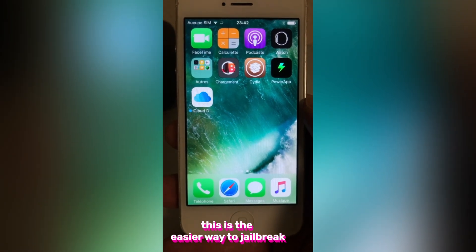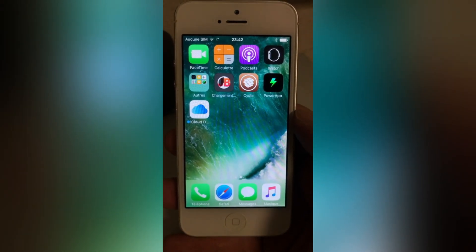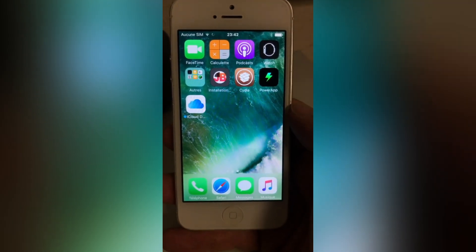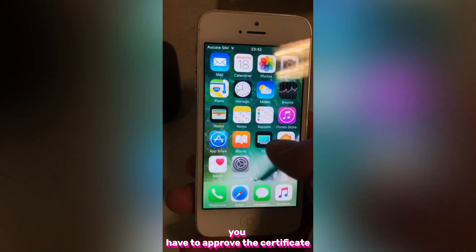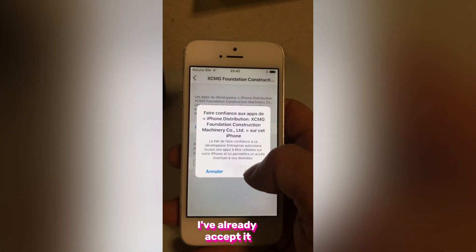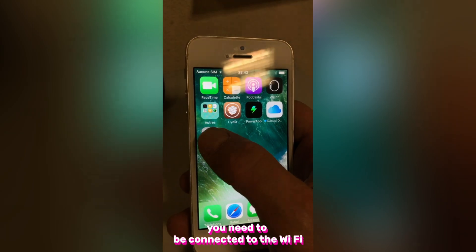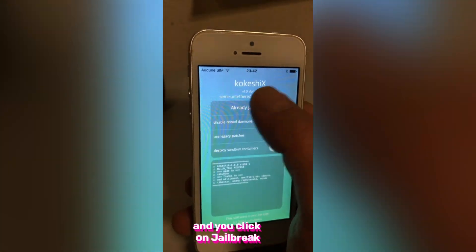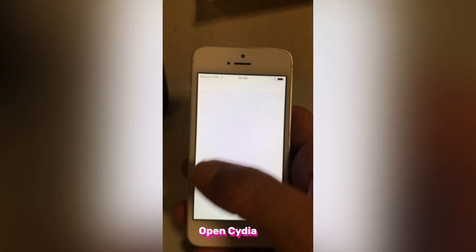This is the easier way to jailbreak your iPhone 5 without a PC, without a computer. Once the install is done, you have to approve the certificate. Go and approve the certificate. You need to be connected to the WiFi, then open the jailbreak app and click on Jailbreak. I am already jailbroken as you can see — I have Cydia.